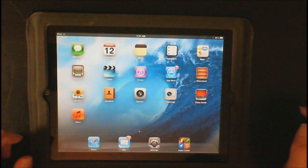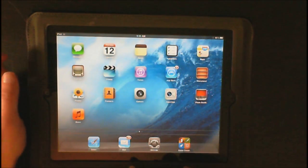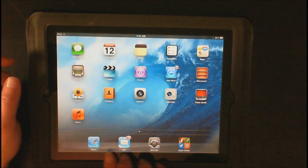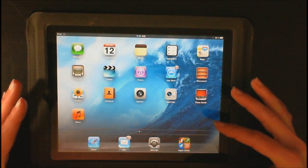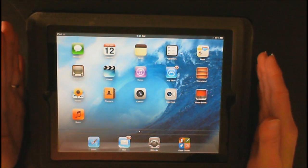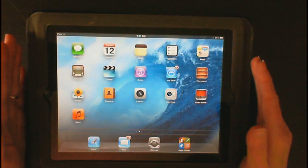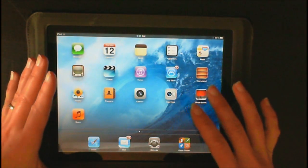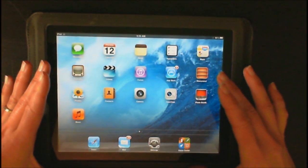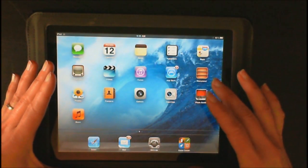Now you have four main icons at the bottom of your screen. For beginners, I do suggest putting it in landscape because it gives them more availability to move around.